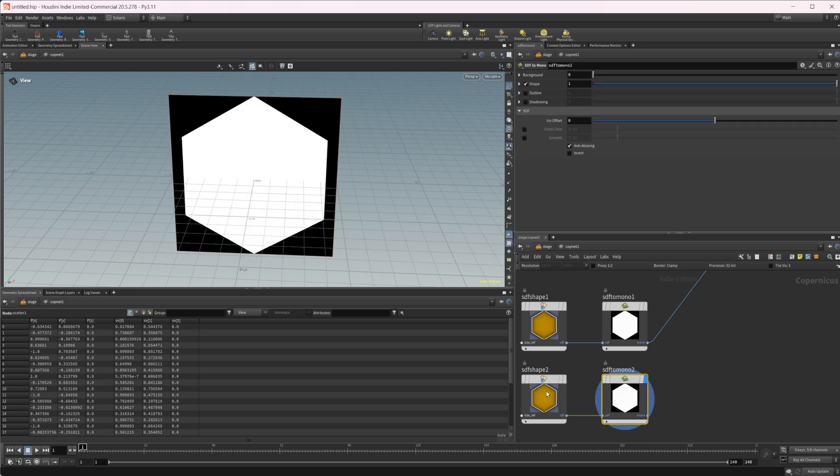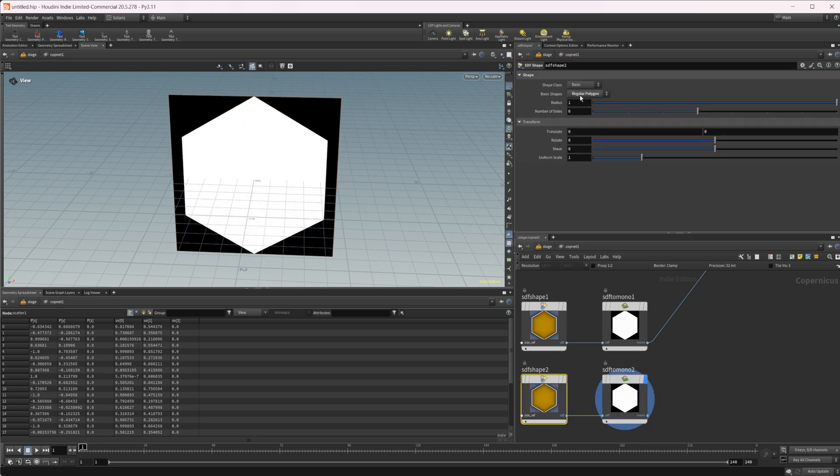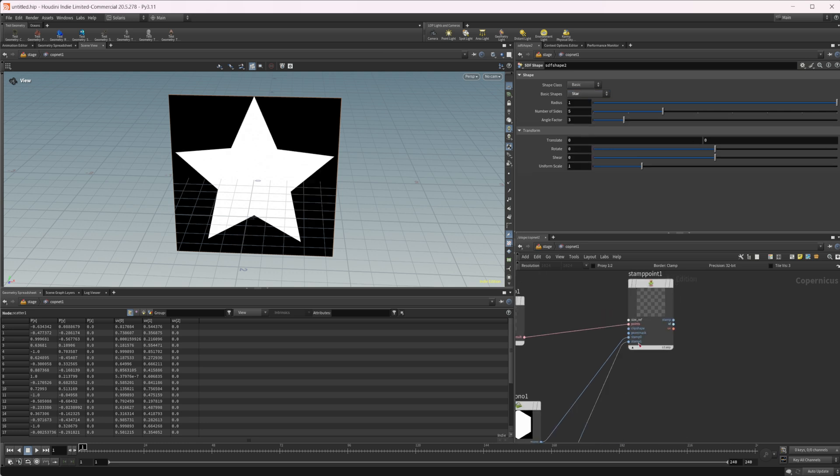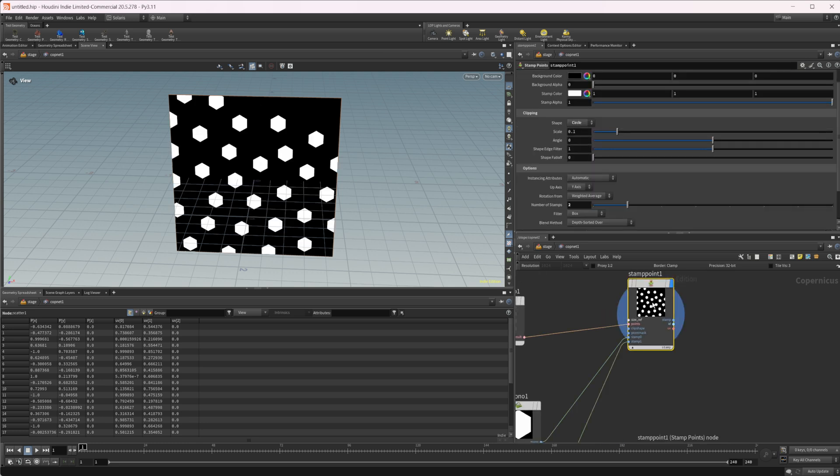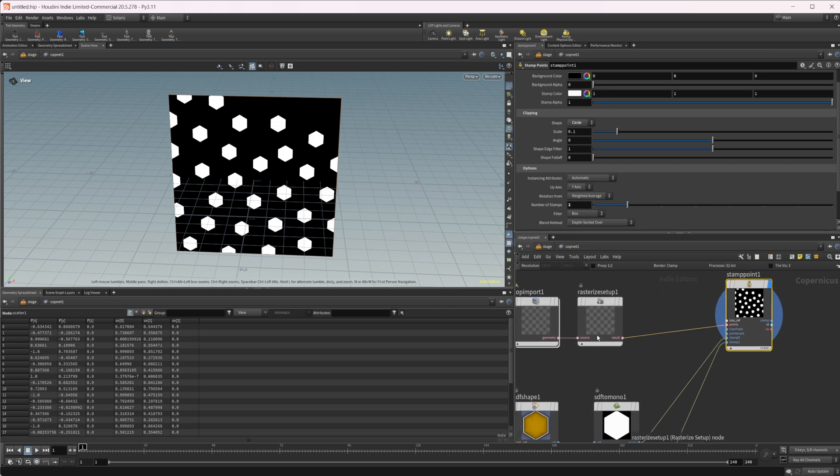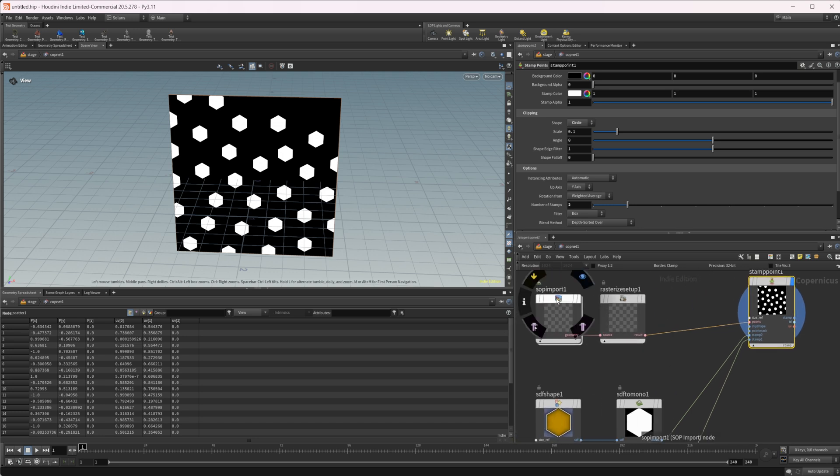Let's take this shape and change it from regular polygon to maybe a star. Let's wire that into our stamp one. Now if I take a look at it, you see that nothing actually changes. The reason for that is we need to tell the stamp points node which point corresponds to which shape. Much like the copy to points node in SOPs, that's what we're going to do in here as well.